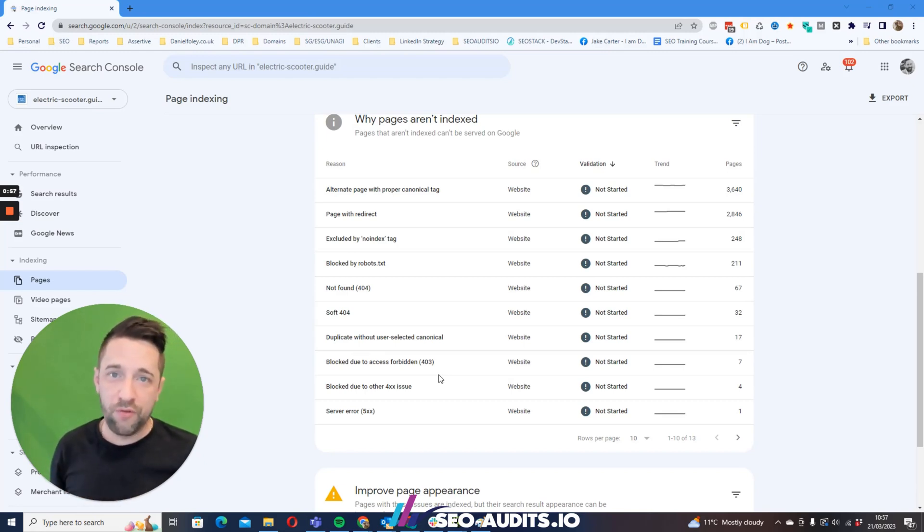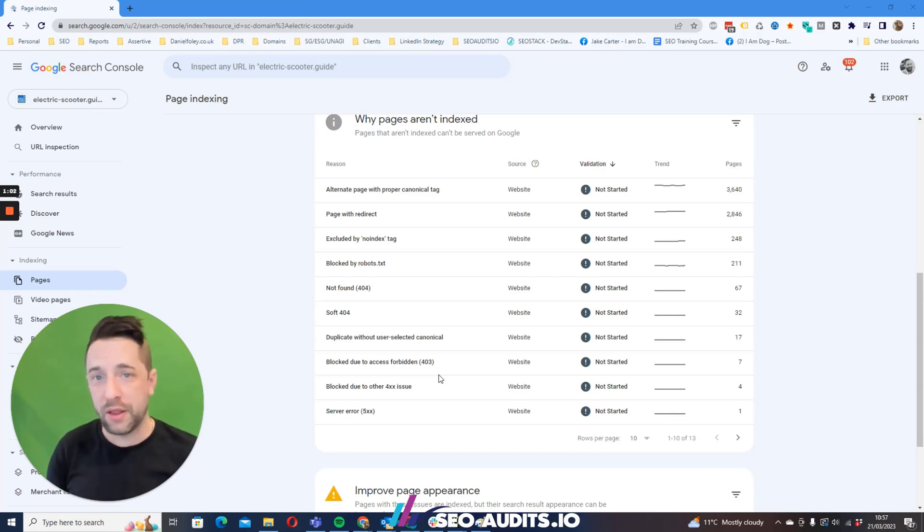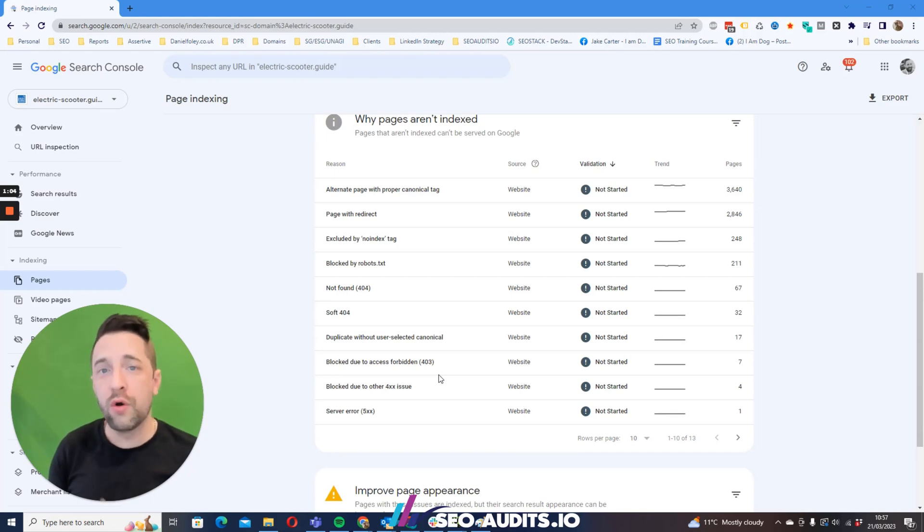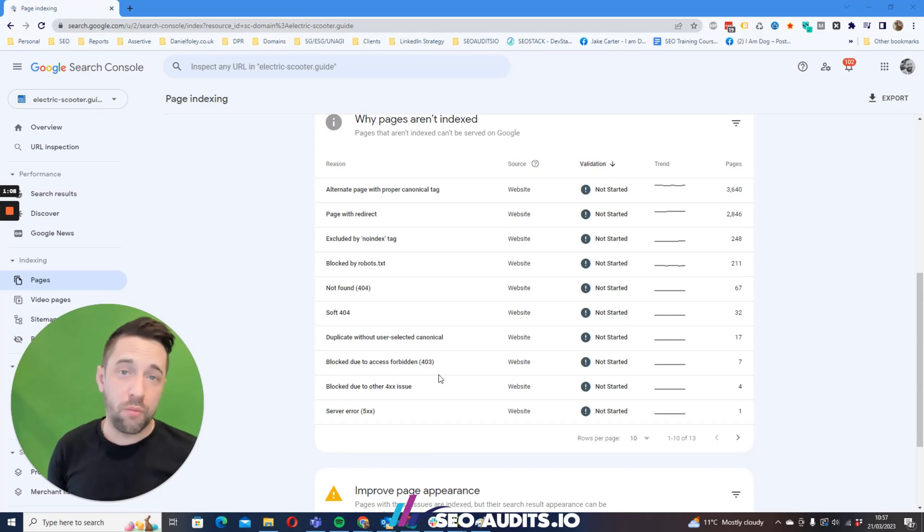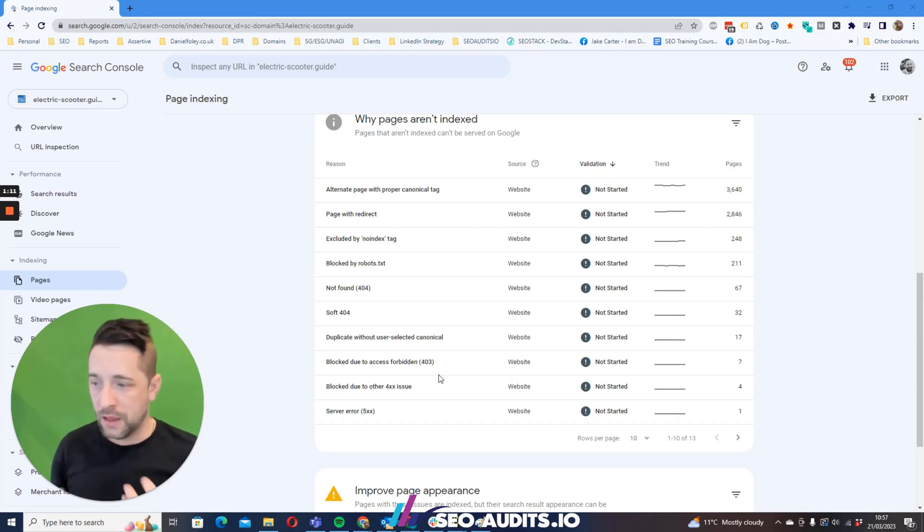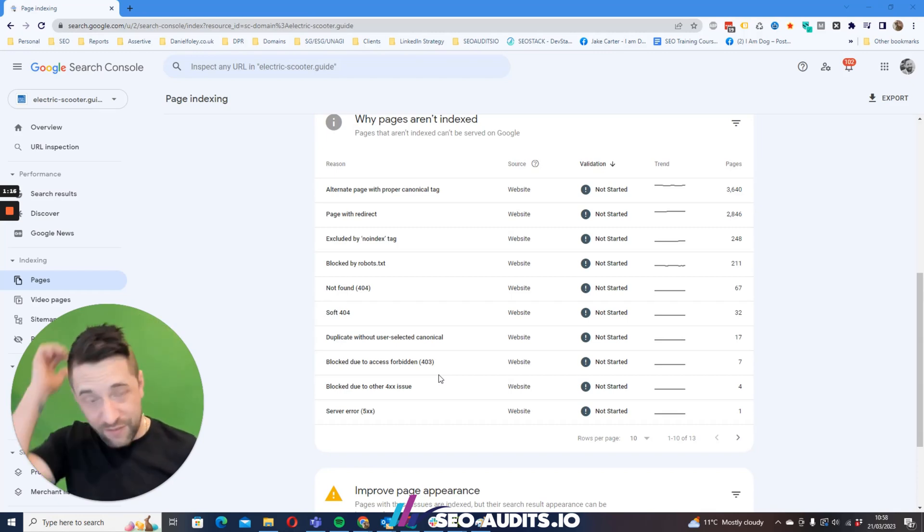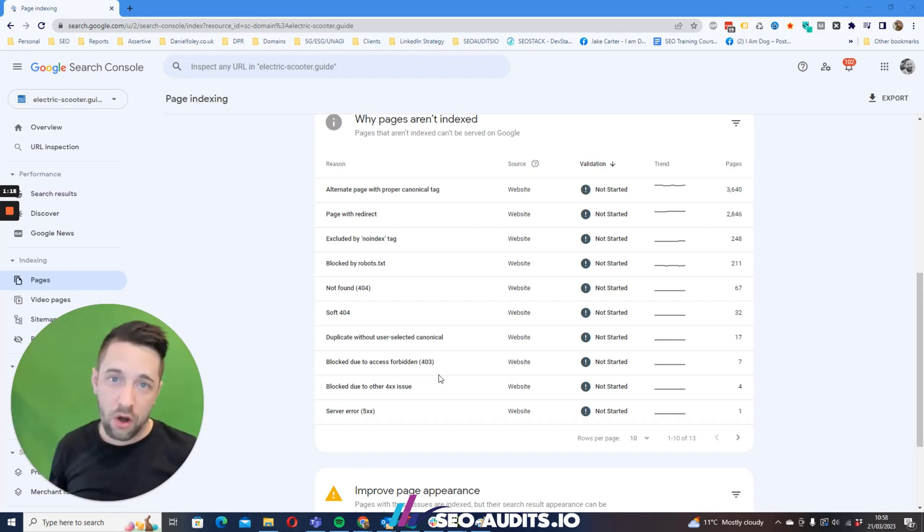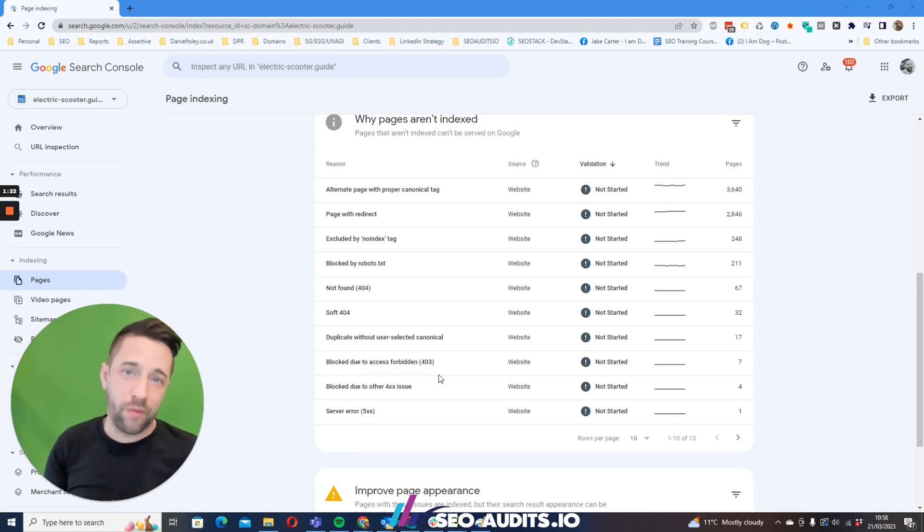The way that we do this is we clean up our index. The more we clean up our index and refine what Google crawls and discovers and indexes, it's going to go some way towards helping our organic profile. If we have a large site, 20, 30, 40 thousand pages, and we've got 5, 10, 15, 20 thousand URLs that aren't indexed, we need to clean them.